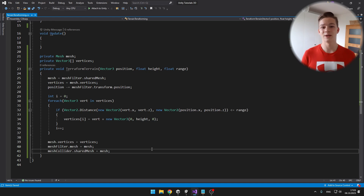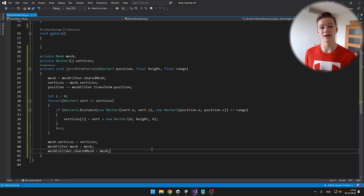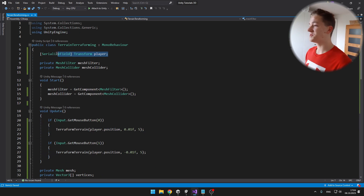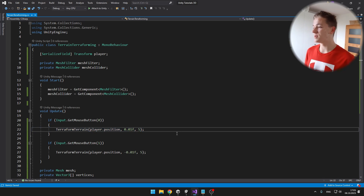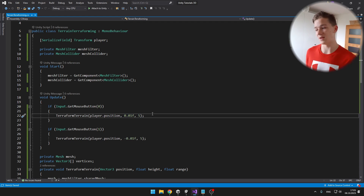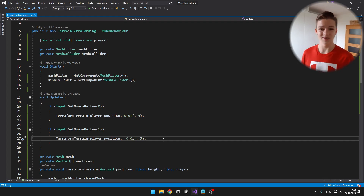To simplify things, when the player presses the left mouse button it will increase the height of the terrain below the player, and pressing the right mouse button will decrease it. So in Update we just check if we are pressing the left or right mouse button and call the function with the correct arguments. I also made a transform variable for the player to get his position. The first parameter is the player's position, the height is 0.01, the range is about 5, and for the right mouse button I call the same function with a negative height.